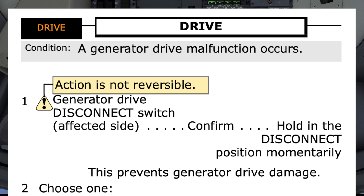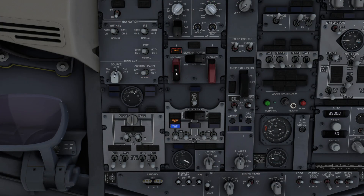Step 1 — this action is not reversible. Generator drive disconnect switch, affected side, so left side — confirm. When 'confirm' is in the checklist, the pilot flying must confirm the correct switch is about to be moved. Confirm. Hold in the disconnect position momentarily. Done. This prevents generator drive damage.